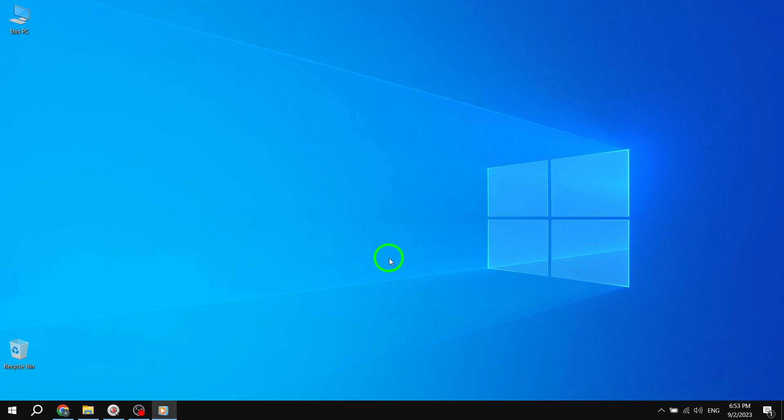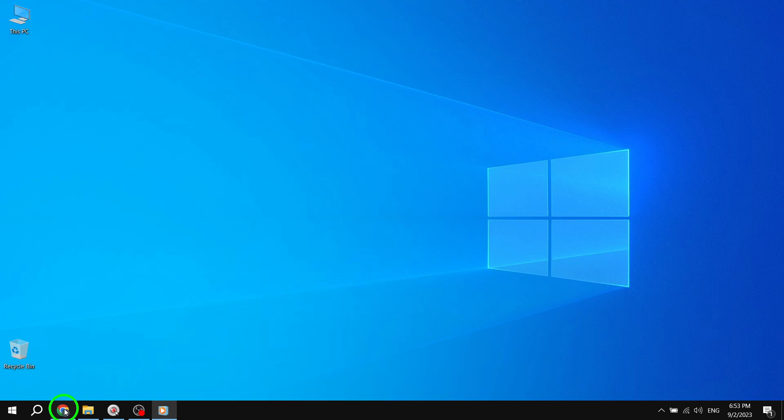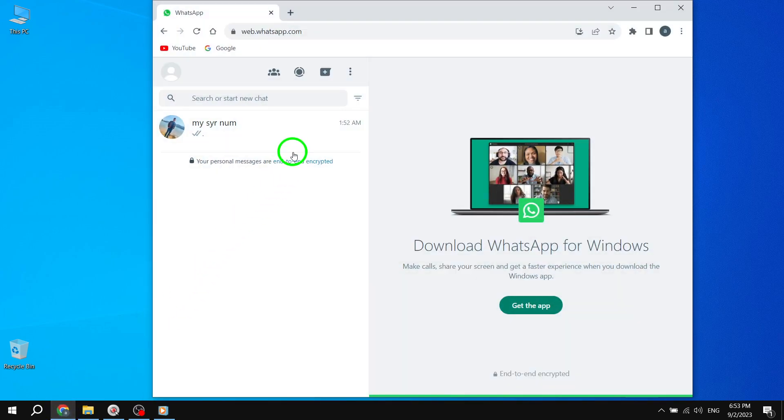Step 1. Open WhatsApp Web on your browser. Click on the three dots icon on the top right of the Chats feed.